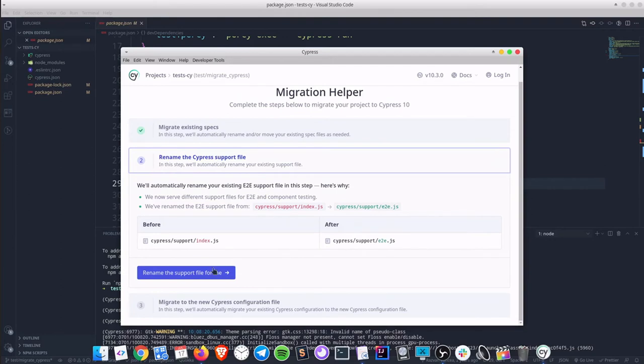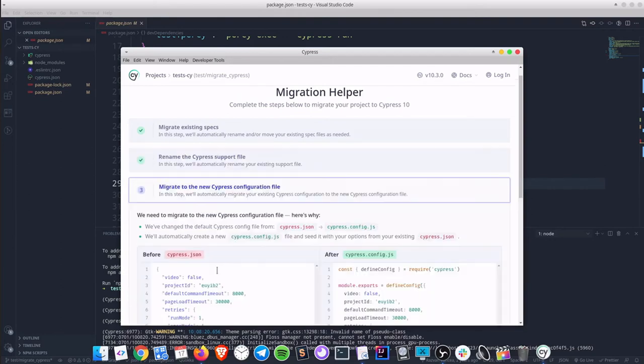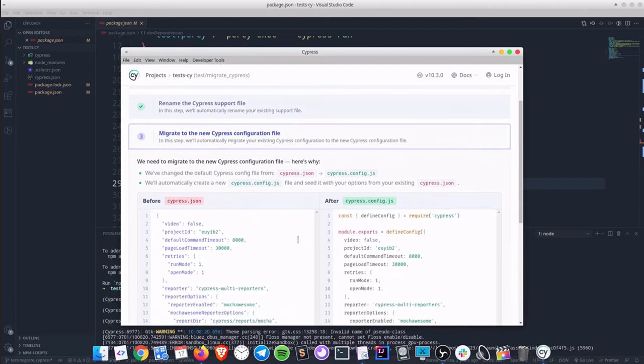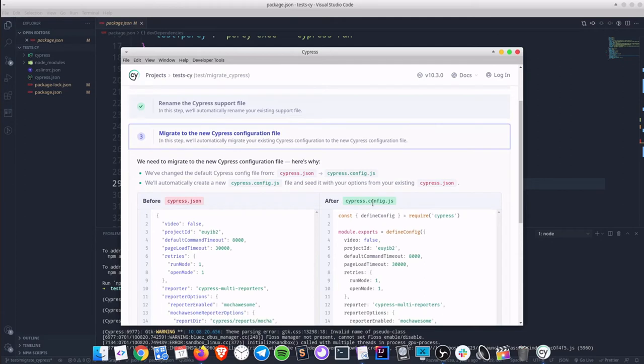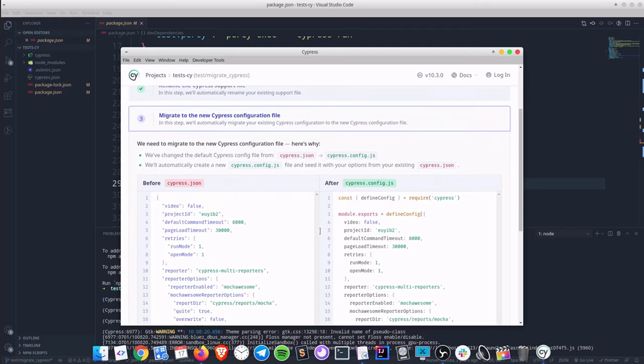Click the rename button and we will get to the third step that migrates the Cypress configuration file. Cypress.json becomes cypress.config.js. This step not only renames the filename but also migrates the current config to the new Cypress 10 standard.